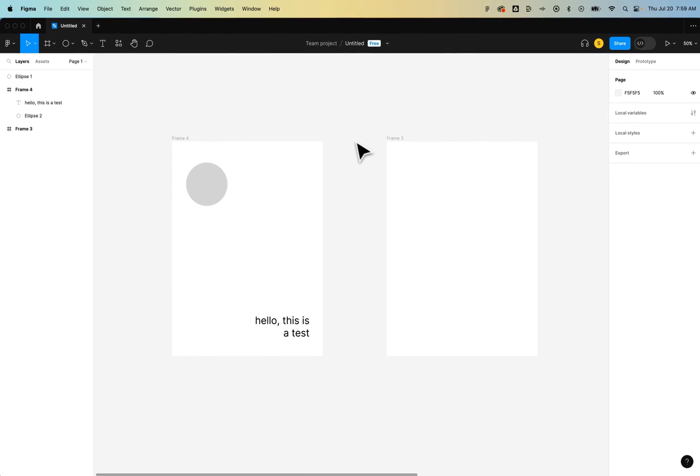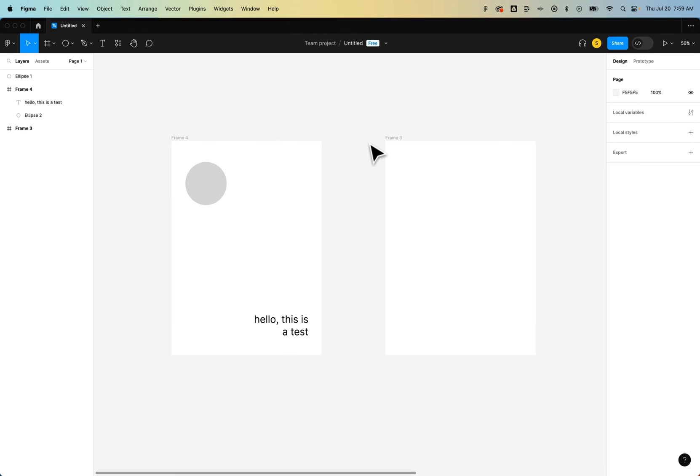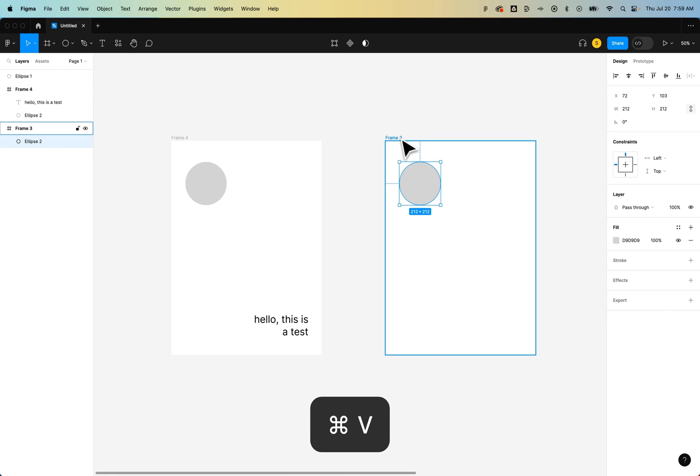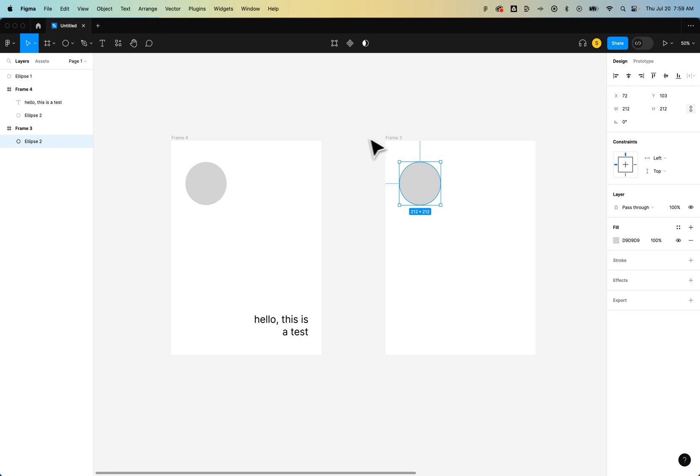To paste it in place on an identical frame, for instance, we need to first select the frame and then press Command or Control V to paste it. It's going to paste it in the same location as the previous frame.